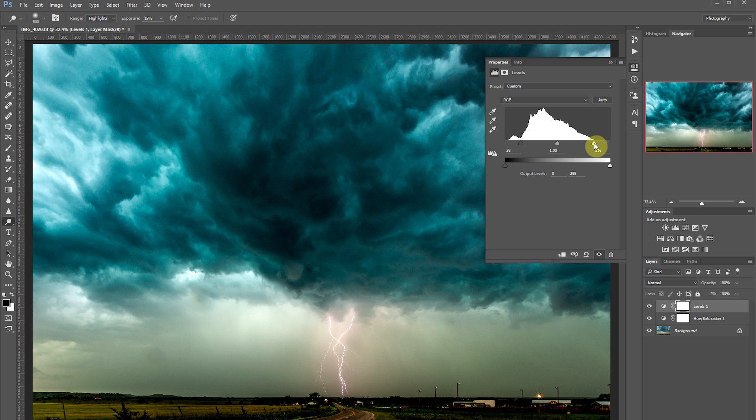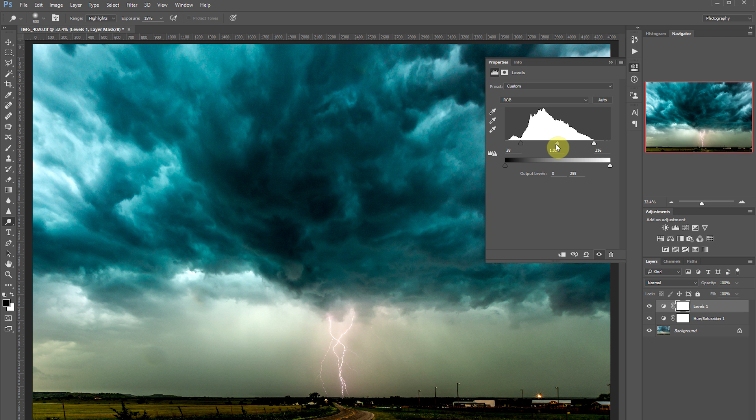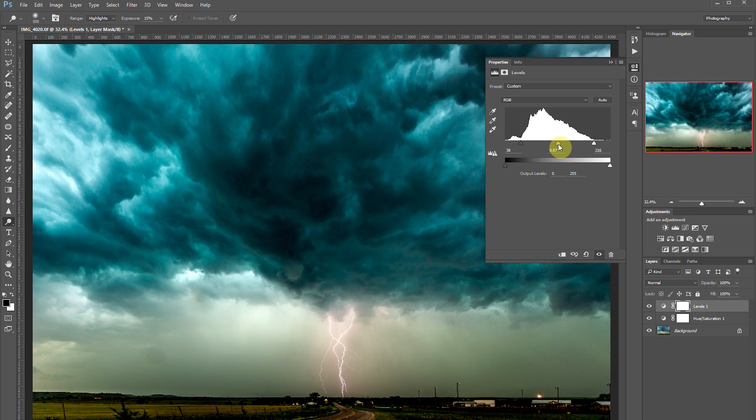Now you can adjust the midtone point. If you take it to the right that will add contrast. If you take it to the left it will decrease contrast. So let's add just a little bit of contrast.